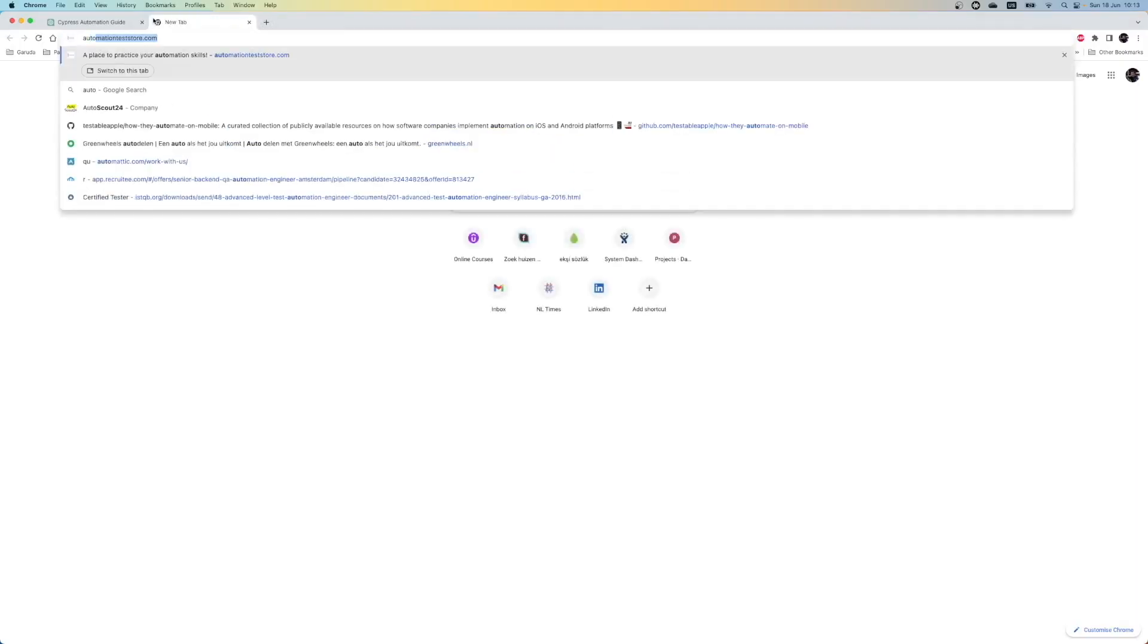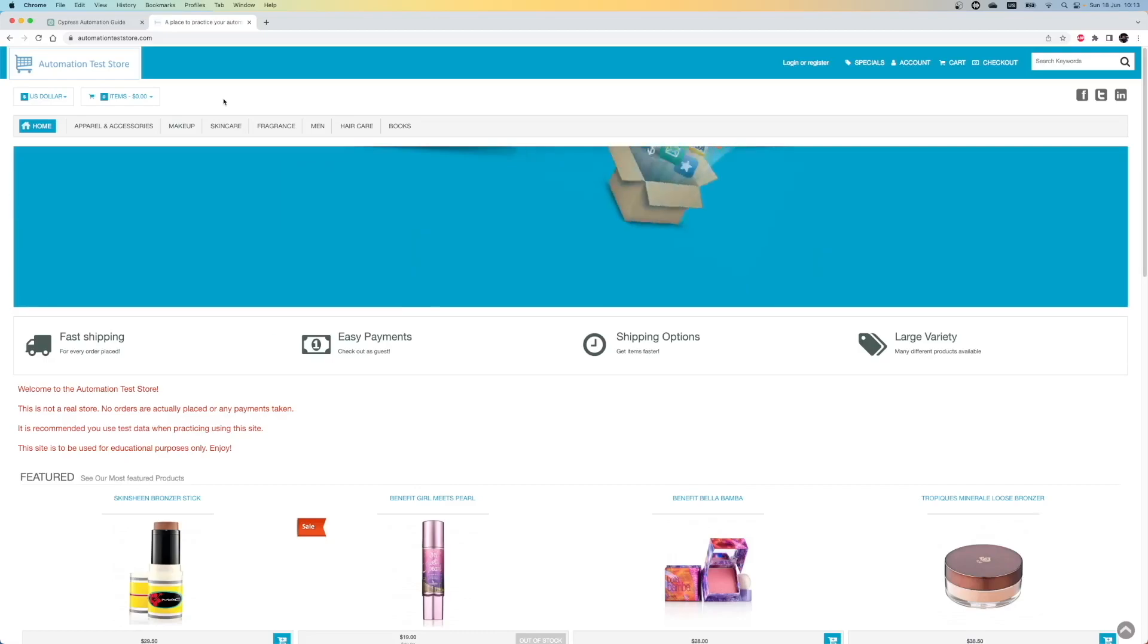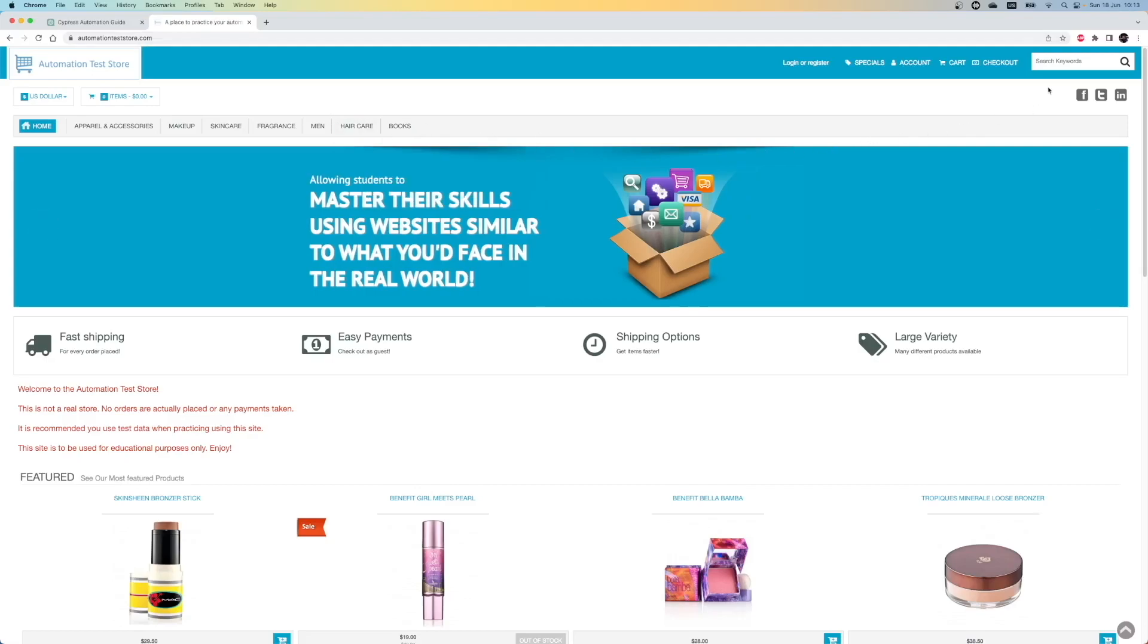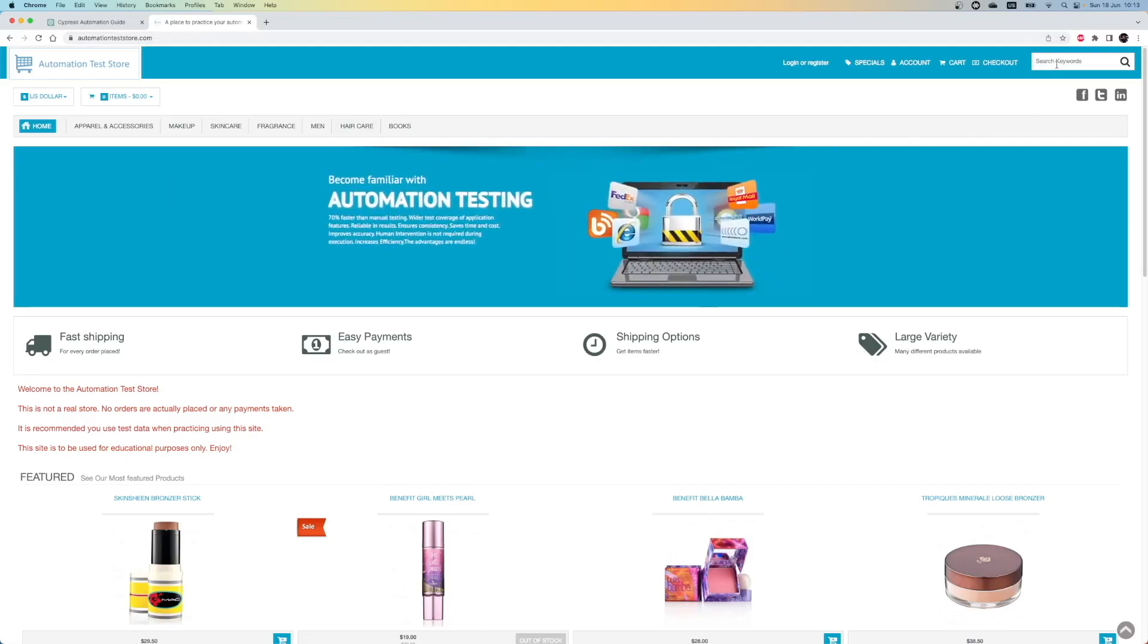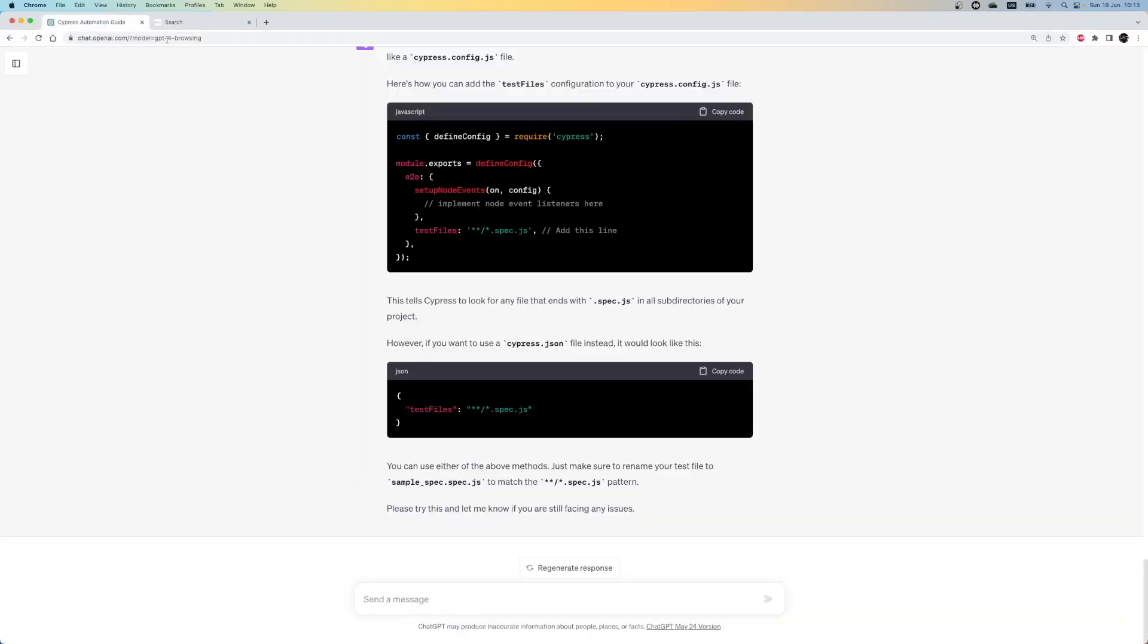Okay, now I want to test a different website named AutomationStorge. AutomationStorge is a website to practice test automation. Let's write tests for it. Firstly, I want to open the website. Then I want to click on the search dialog on the top right and search for the keyword perfume.